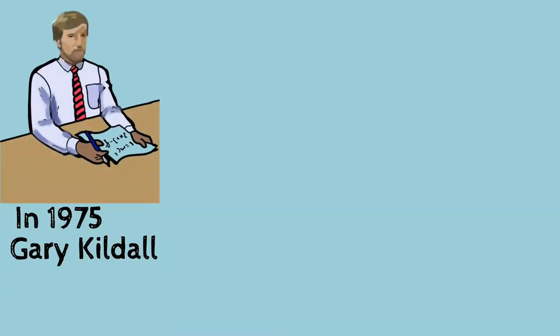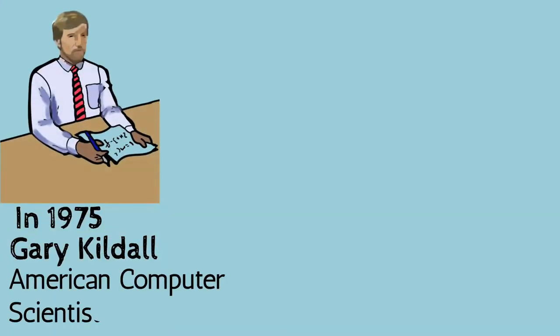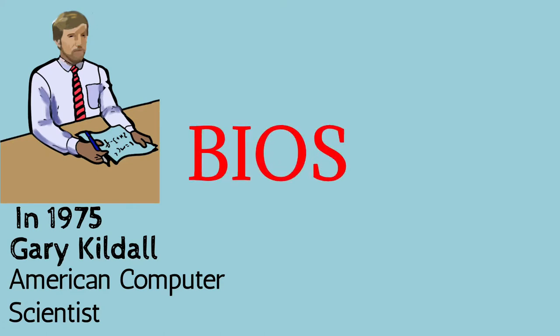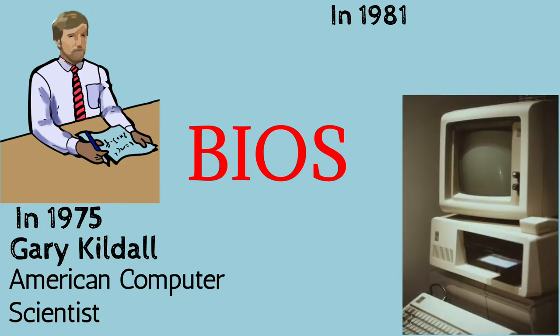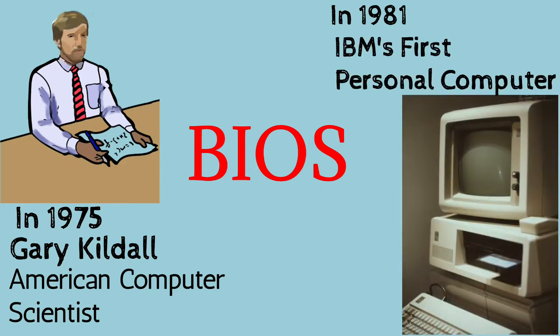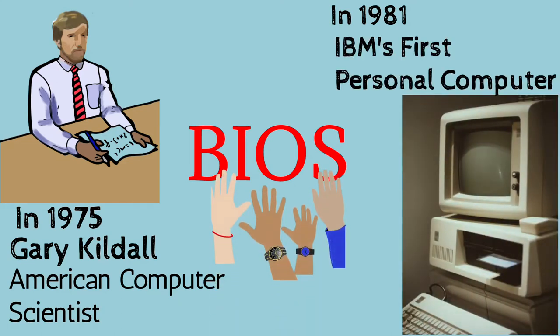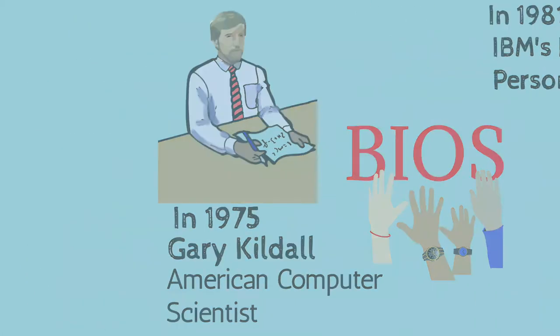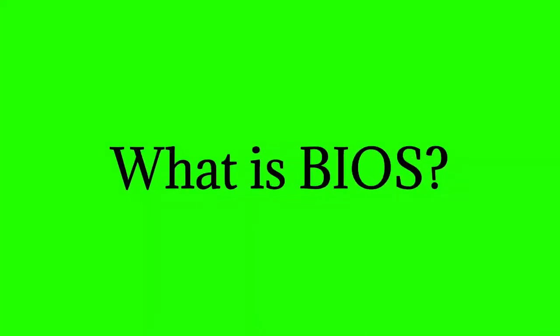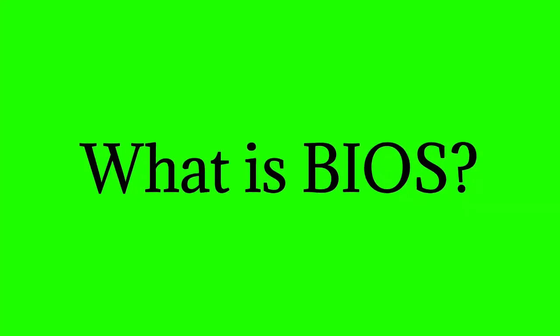In 1975, Gary Kildall, an American computer scientist, first coined the term BIOS. In 1981, it was built into IBM's first personal computer and gained popularity over the years, becoming an integral part of computers. Now, the question is, what is BIOS?